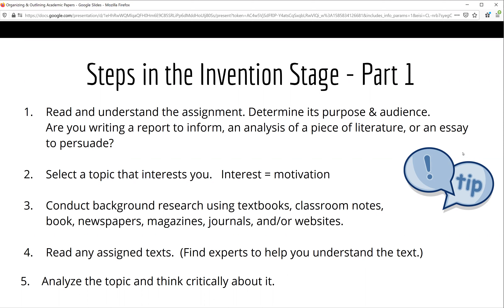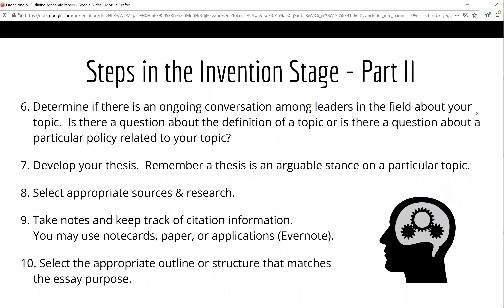Then it's time to read, read, read. If you are working on a literary analysis, be sure to read your text multiple times, and possibly find an article from an expert who can explain it or help you to understand the text better. Finally, begin to think critically about your topic. As you read, take note if there is an ongoing conversation about your topic among leaders or experts in your field.